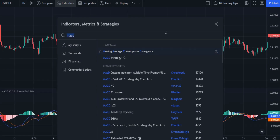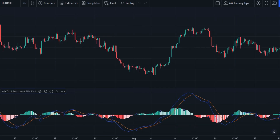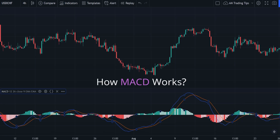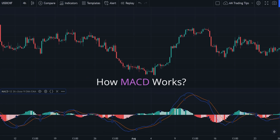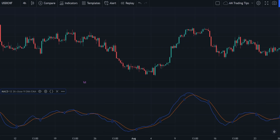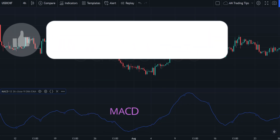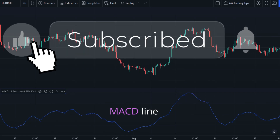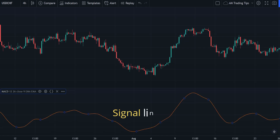In the search field, type MACD and click on the top one. Before we start, we need to know how MACD works. MACD has four components. First, we have two lines — the MACD line and the signal line. The MACD line moves faster and is more sensitive to price changes, which will be the main focus of the indicator.